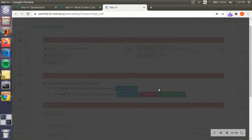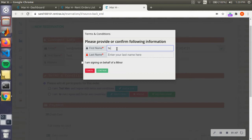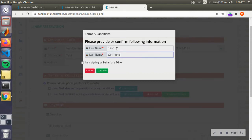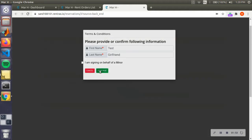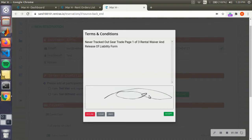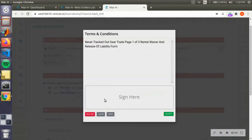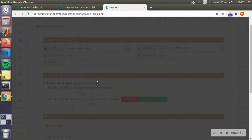I can also add my girlfriend. All right, so we're going to sign here.